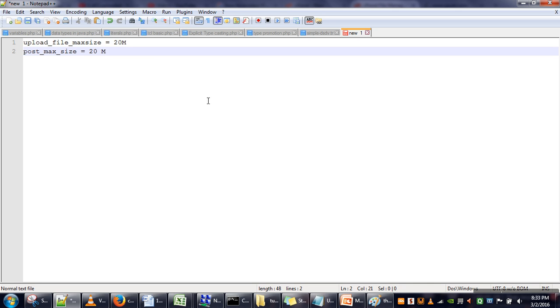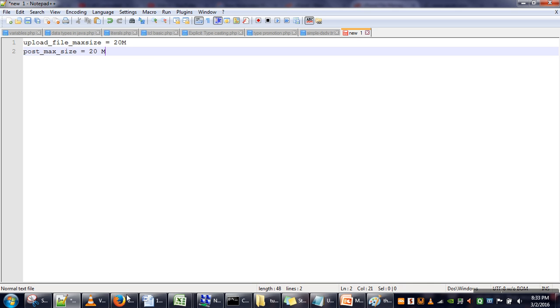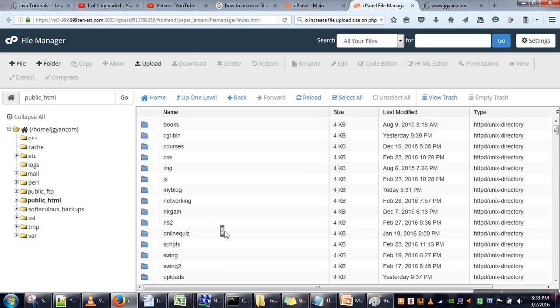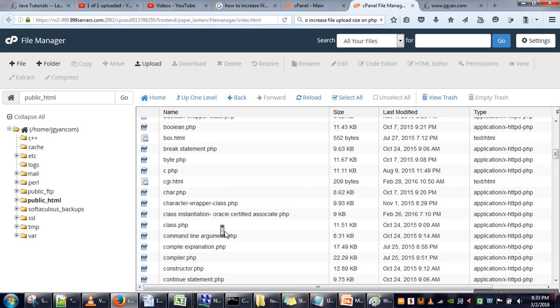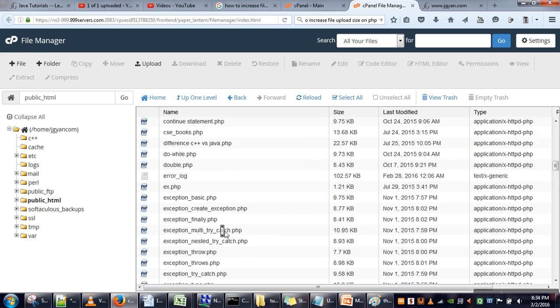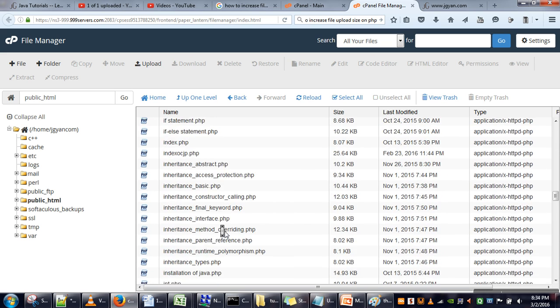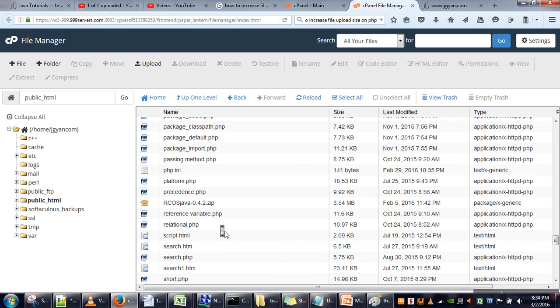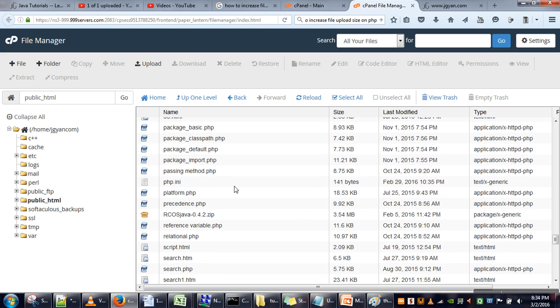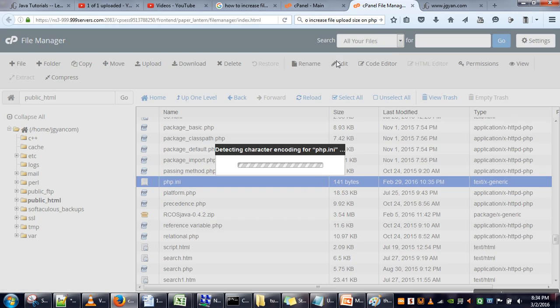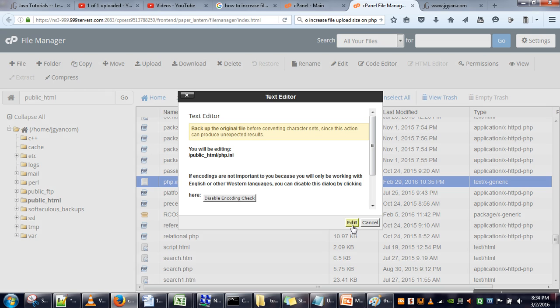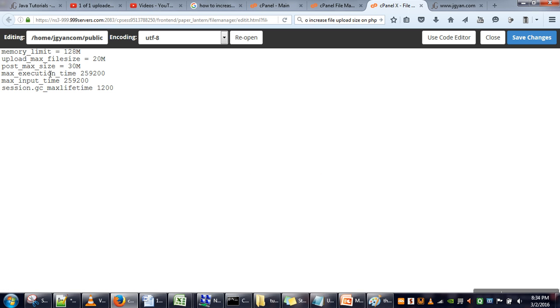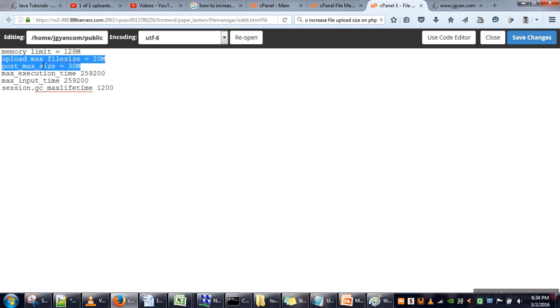file size. In my case, I have already uploaded that file. Let me open it for you. Here we have the file, and I'm editing it. These two lines—the second line, upload_max_filesize—this one specifies the maximum